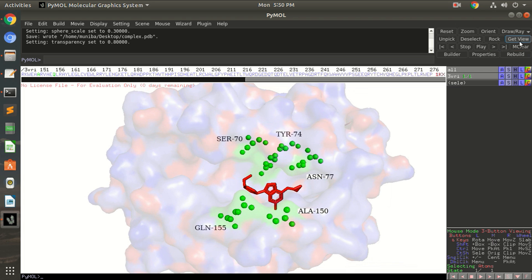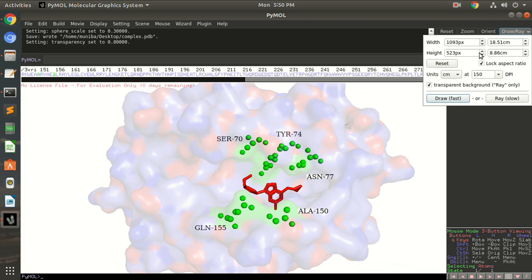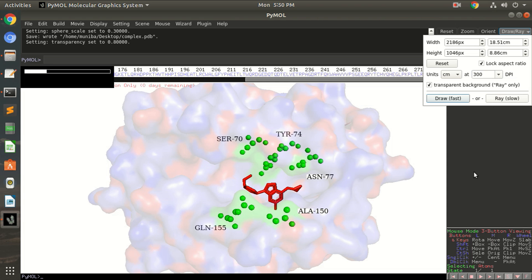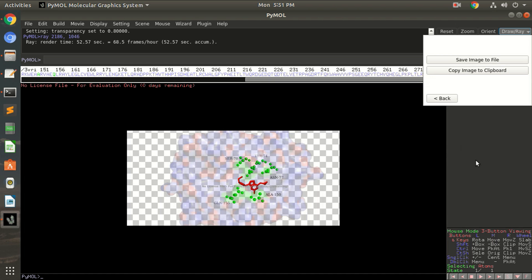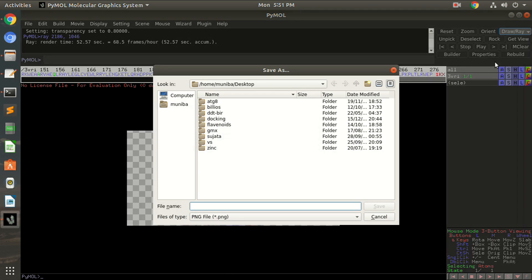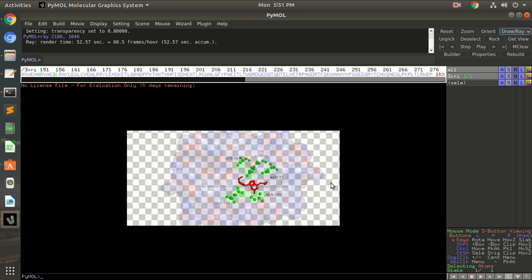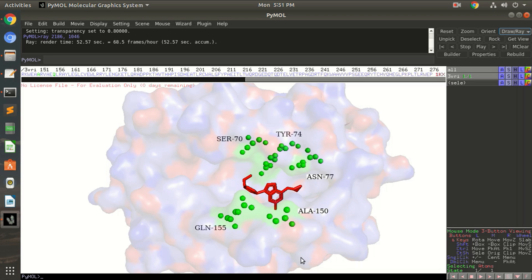Okay, and you can always save the picture in high quality. Always use ray at 300 dpi. You want to keep the transparent background then it's your wish. When you ray it, it will take a little while. Now save this image to file, image.png. Okay, now it's saved.